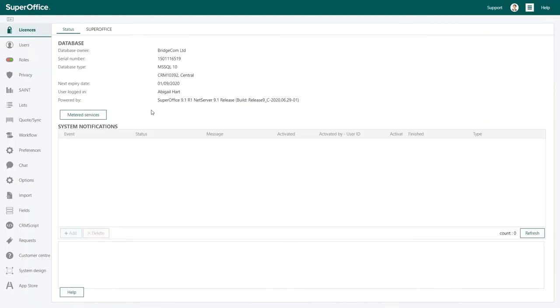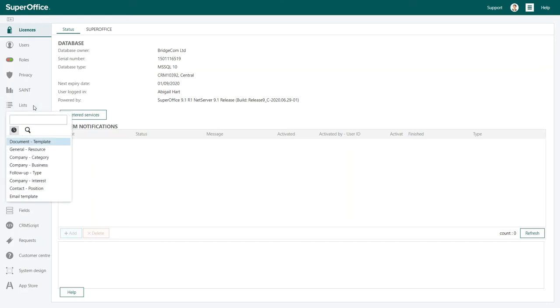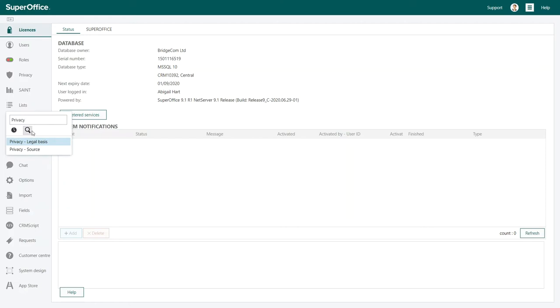Next, click on Lists in the navigation menu on the left-hand side and type Privacy. You will automatically see all the lists that contain the word Privacy. Let's click on Privacy Source.